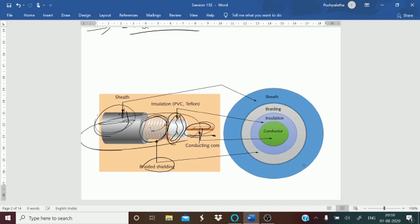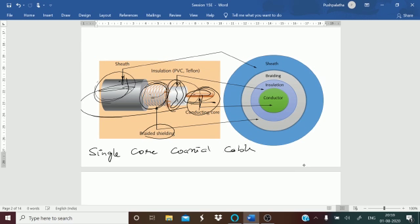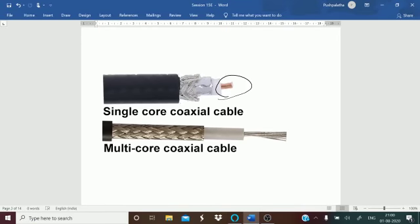The conductor carries the electromagnetic signals. Based on the type of conductor used, there can be two types: a single core coaxial cable or a multi-core coaxial cable. As you can see in the figure, the single core has a single wire while the multi-core has more than one wire.